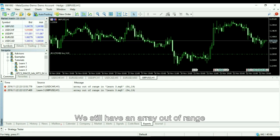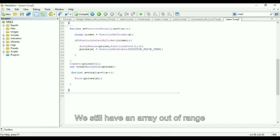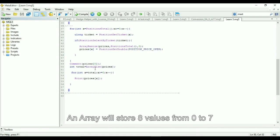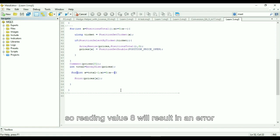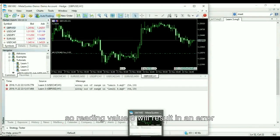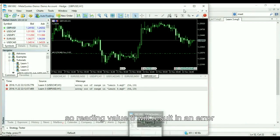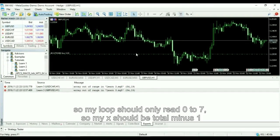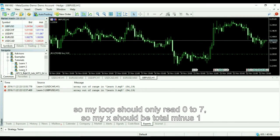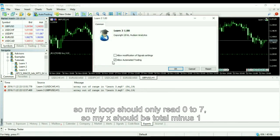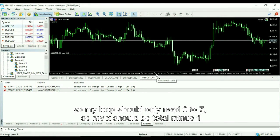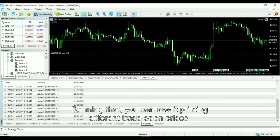We still have an array out of range error. The array will store 8 values from 0 to 7, so reading value 8 will result in an error. So my loop should only read 0 to 7, so my X should be total minus 1.